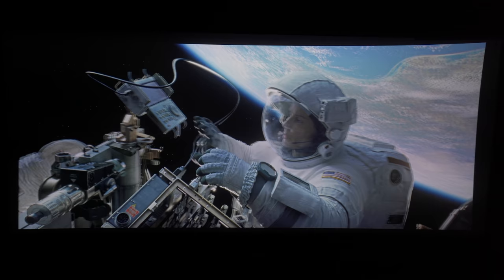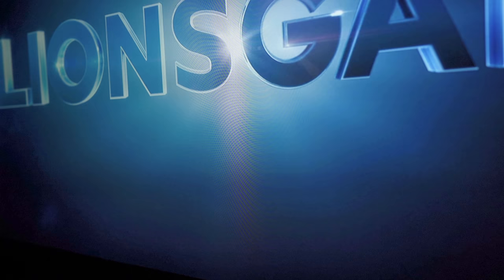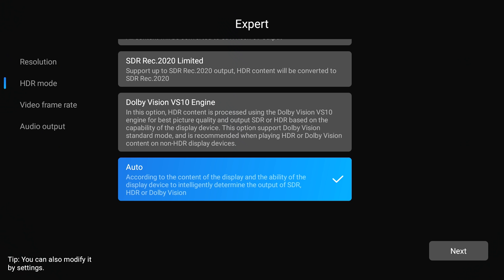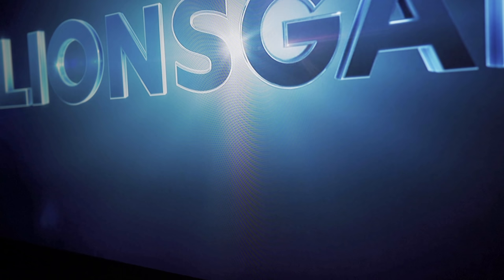Next thing I took a look at was 1080p content. If you take a look at the color surrounding the Lionsgate logo, you should see a considerable amount of banding. This is what the player set on auto, so the Realtek chip is doing the processing. If we set this to VS10, you can now see that the banding is a lot smoother and the image appears cleaner overall.